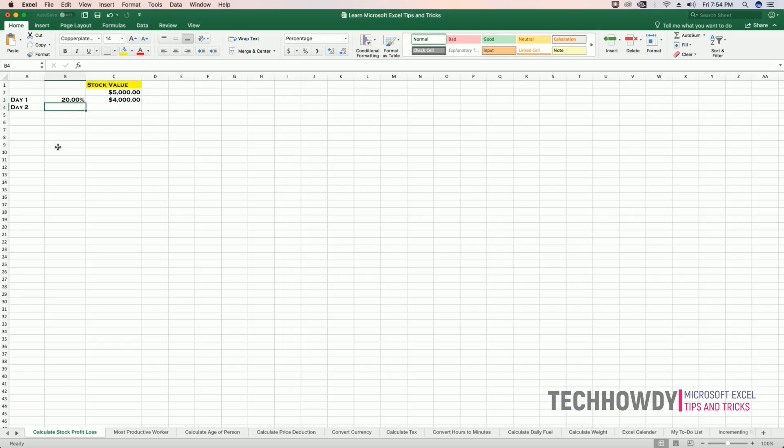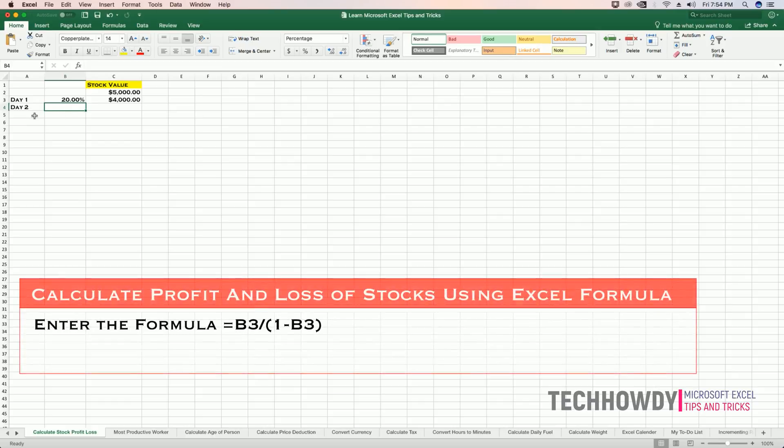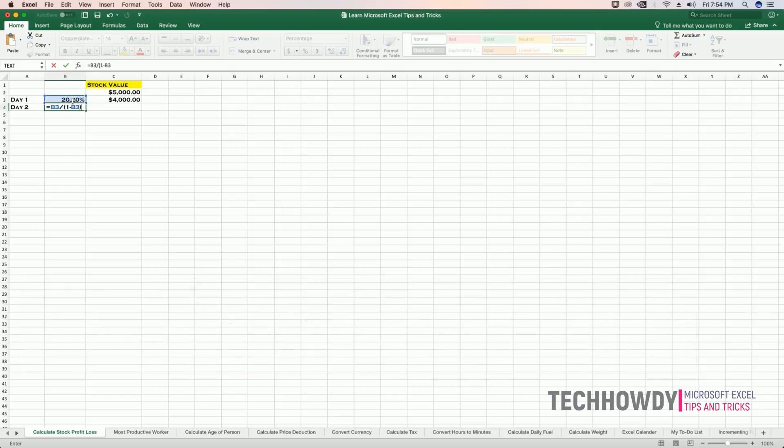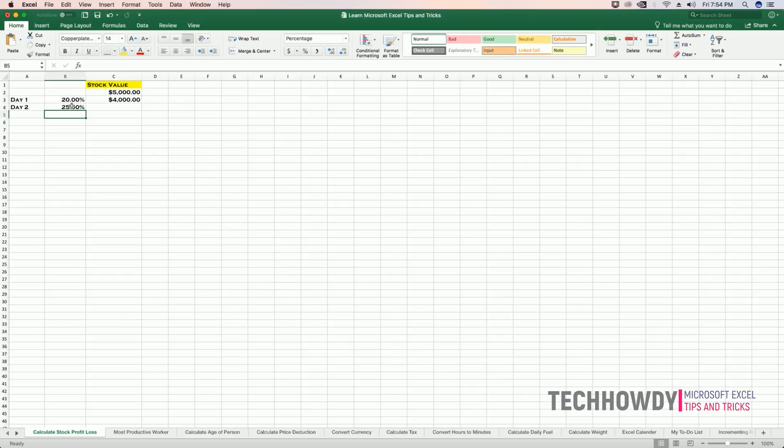I will select my cell B4 on day two and I will enter the following formula: equals to B3 divided by open parentheses 1 minus B3 once again. Here, B3 is the percentage of loss that occurred on day one. Hit Enter. So on day two, I need to make 25% profit in order to compensate for the loss that occurred on day one.